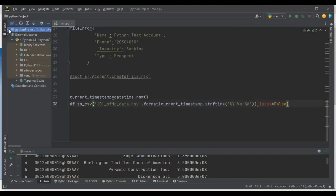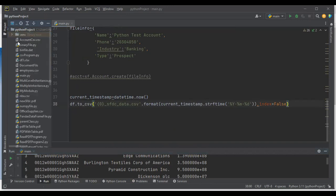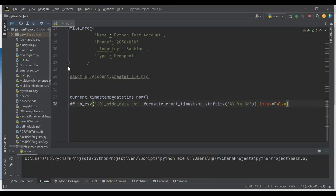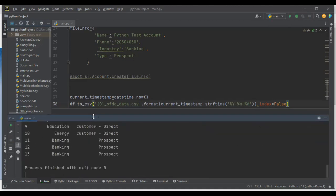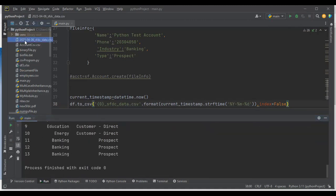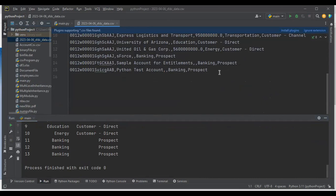I expand the project folder and a new CSV file is created with the current date — for example, 20230406_sfdc_data.csv. When I open it, I can see all the records including the new record we just added. This is how we can connect Python with Salesforce to perform data management operations using the simple_salesforce library.